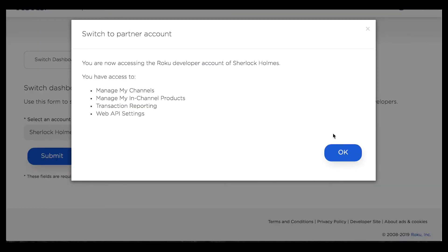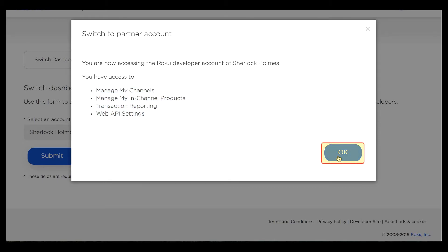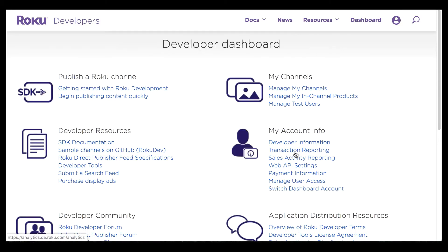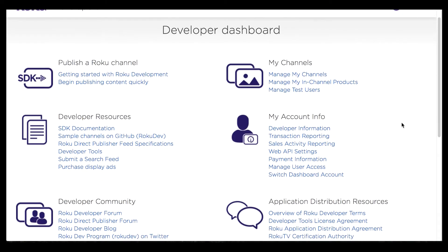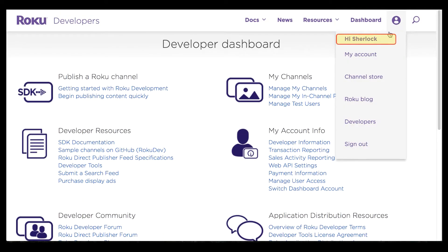For the purpose of this demonstration I'm going to click to access Sherlock Holmes's account and submit that. I can see that I was successful. Here's what I have access to — this is the aggregate permissions I've been granted across both the products role and the channel management role. When I click OK it brings me back to the developer dashboard, and note that this time I'm actually accessing Sherlock Holmes's account.